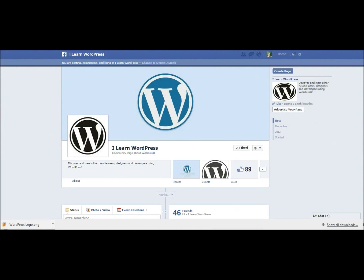Hello, it's Dennis J. Smith with Influence Social Marketing and iLearnWP.com. In today's video I'm going to show you how you can bring in a page of your website into your Facebook fan page.